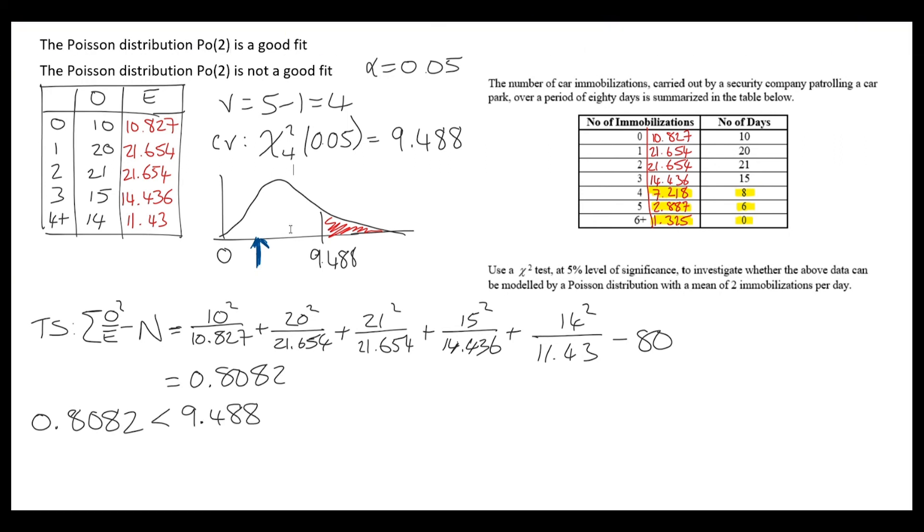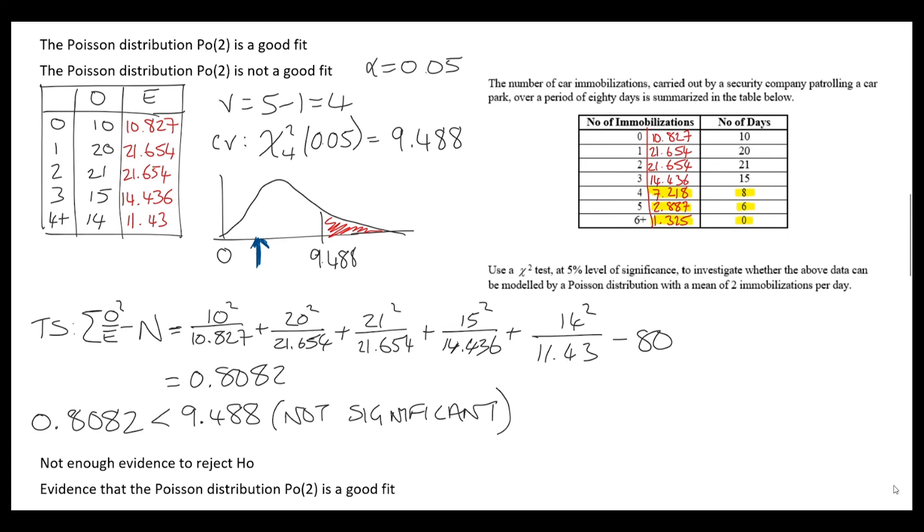Let's formalize this. Since 0.8082 is less than 9.488, it's not significant. We conclude there is not enough evidence to reject H0, and in context, we have evidence that the Poisson distribution with lambda equals 2 is a good fit for the data.